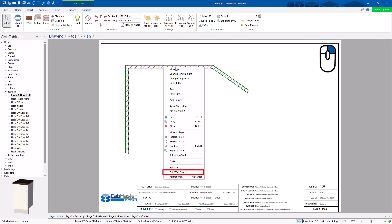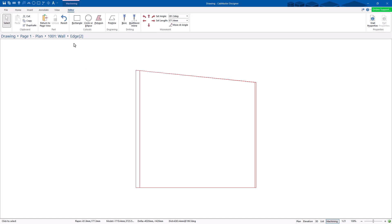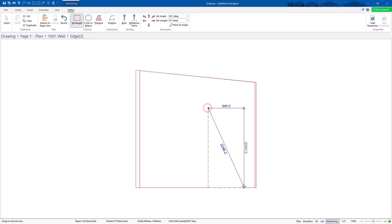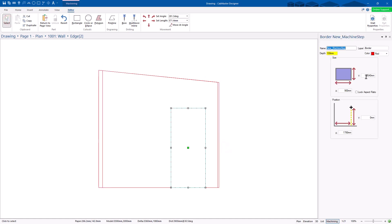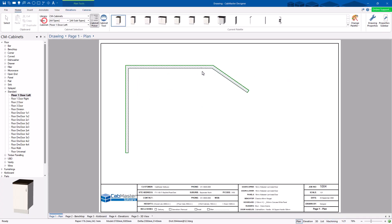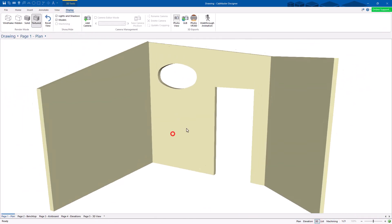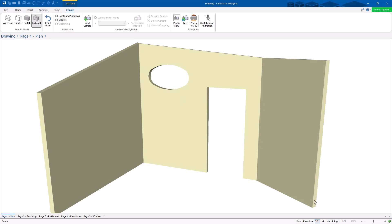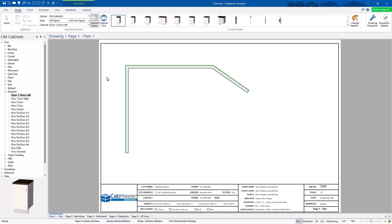A more advanced feature: right-click on the wall and choose 'Edit Wall Edge.' This takes you directly to the wall edge editor where you can add shapes. For example, draw a rectangle — double-click it to set properties and size it for a doorway opening. You can also add an ellipse. Return to page view, and you'll now see the doorway and ellipse cut out in the wall. This is how you can fully prepare your wall openings.